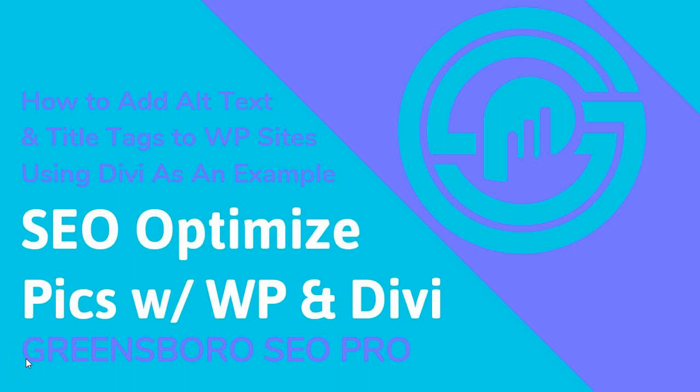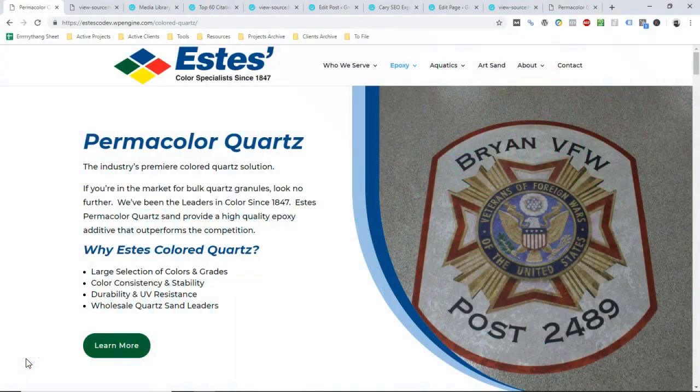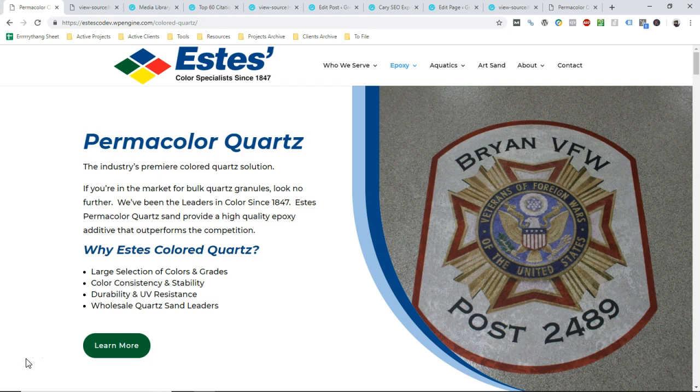Yo, yo, it's Zach Bradshaw, the Greensboro SEO Pro, back once again to Wax Poetic About SEO. So in this video, as you can tell by the title, we're going to talk about image optimization.